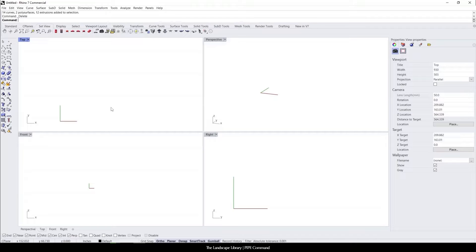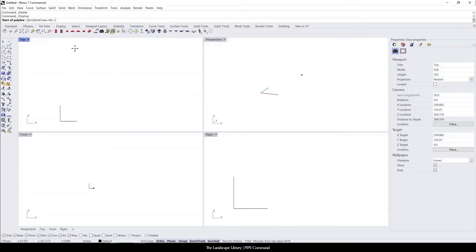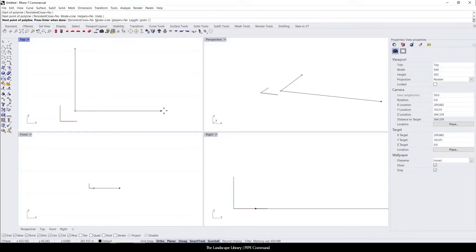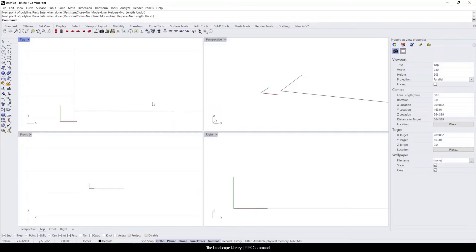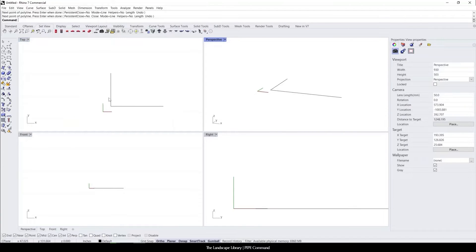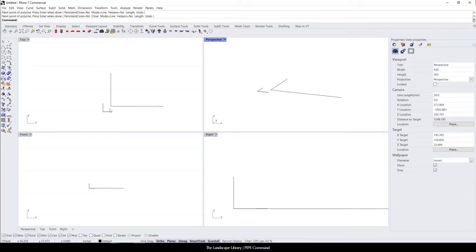For example, if we were to use the polyline command and pretend like we were going to draw a fence line, we drew the fence line in plan view. We know that maybe this is the corner of the property and we want to build this in 3D.